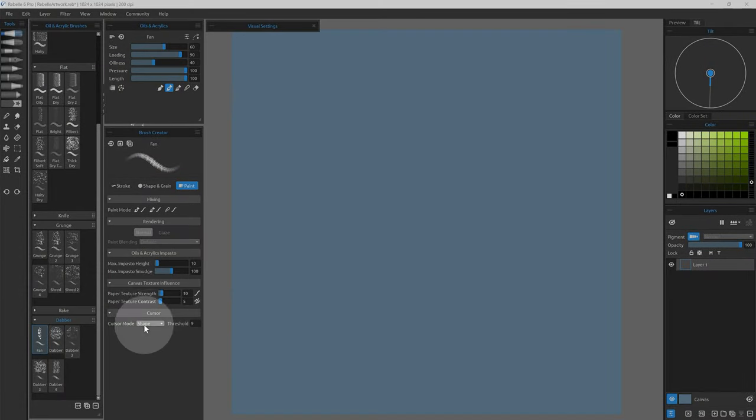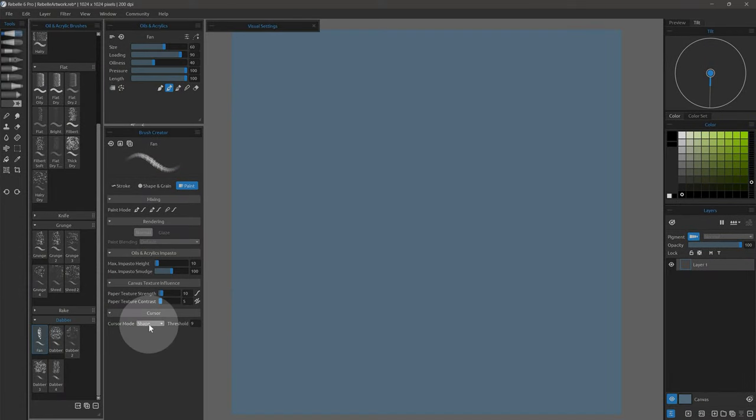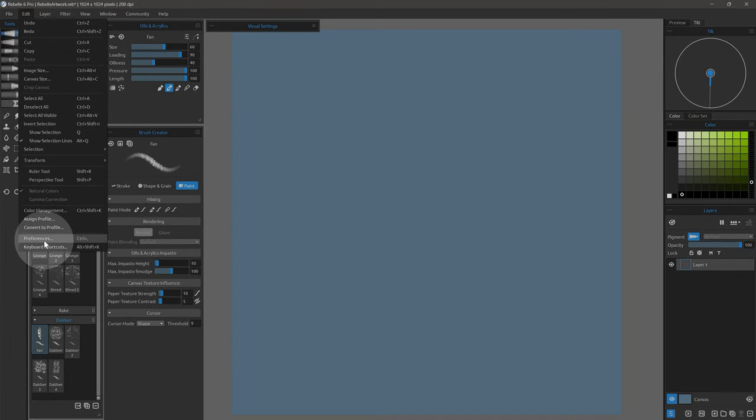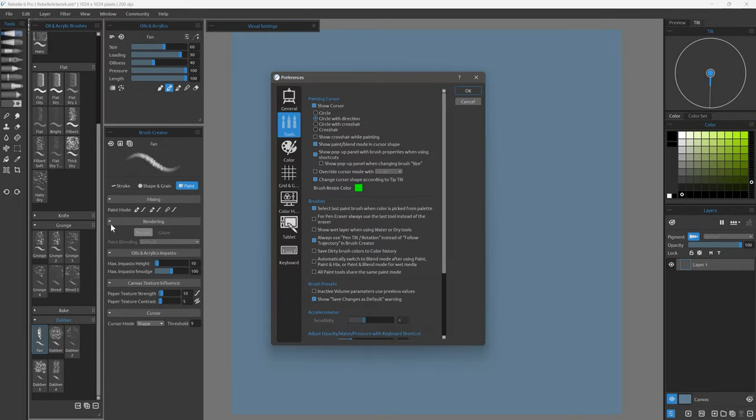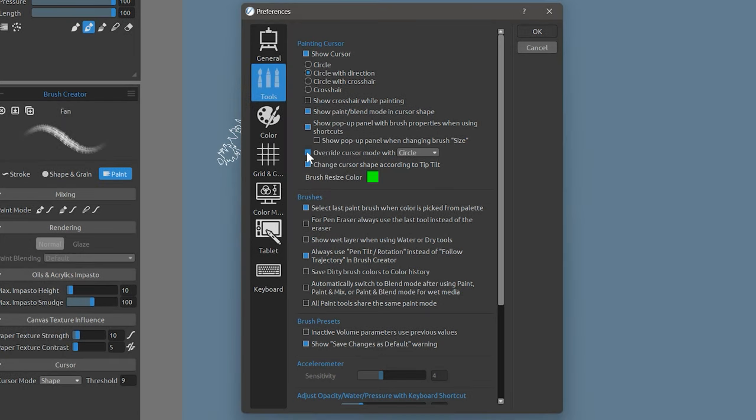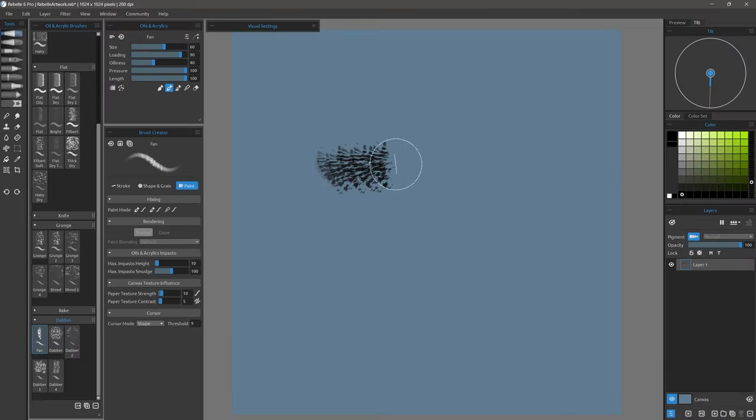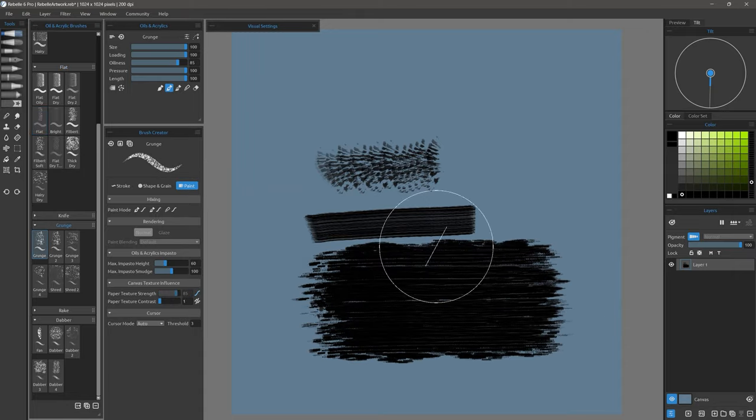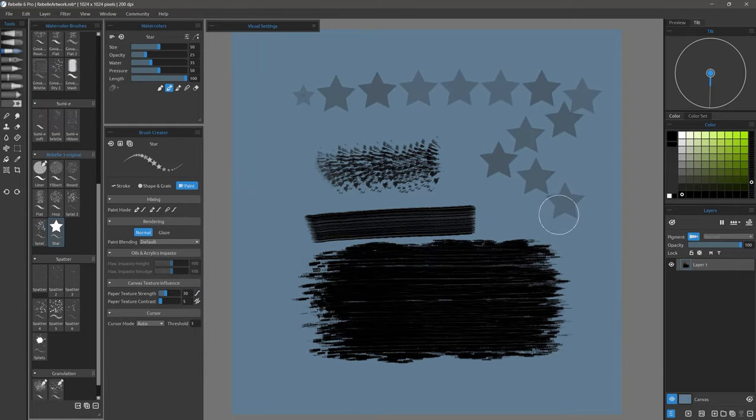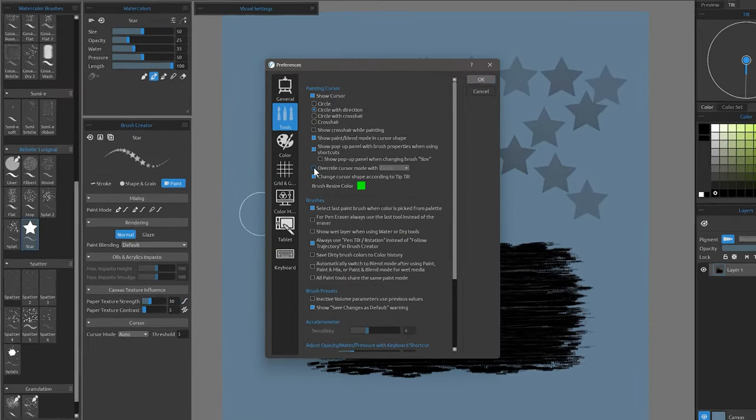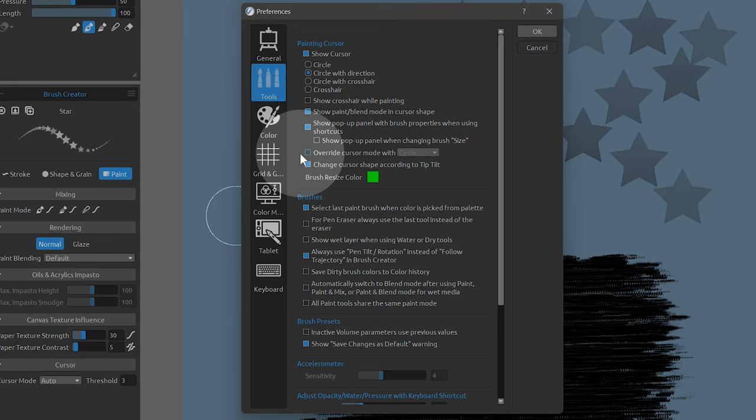To edit the brush cursor globally and override the individual brush settings, go to Edit Preferences Tools. Here you can choose to always use one of the four modes. With this enabled, when I switch between brushes, I always get the same cursor. I prefer to show a different cursor for each brush, so I will disable this.